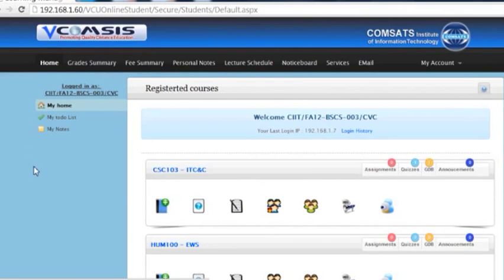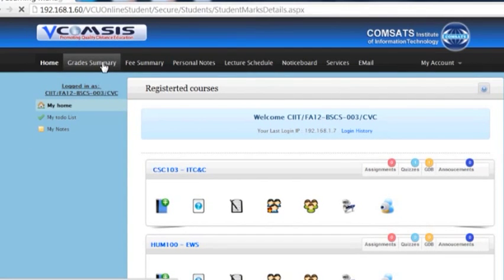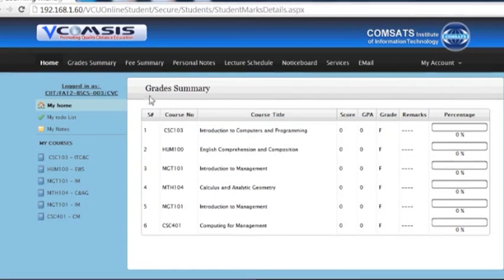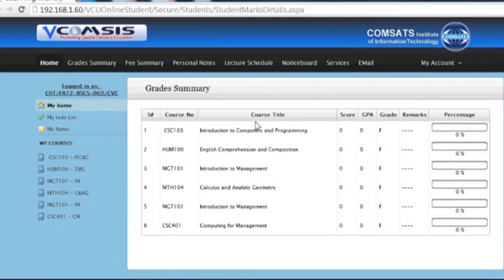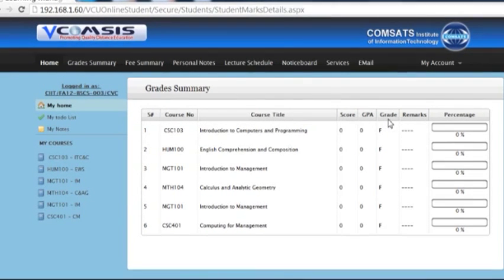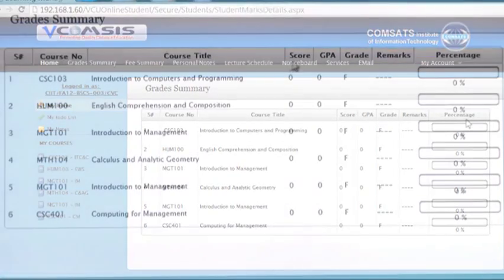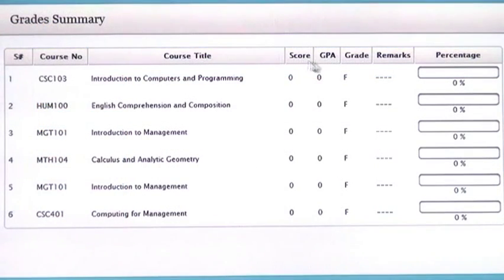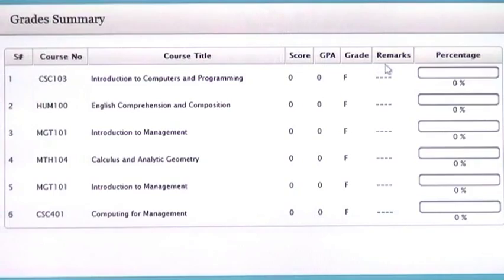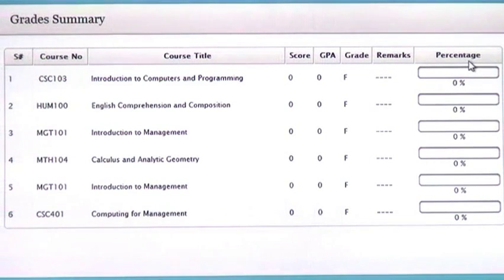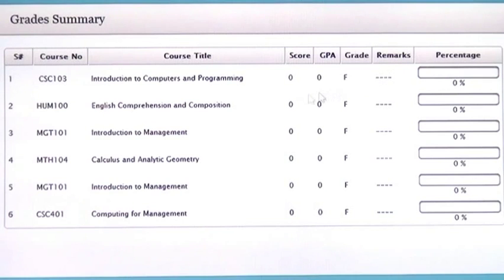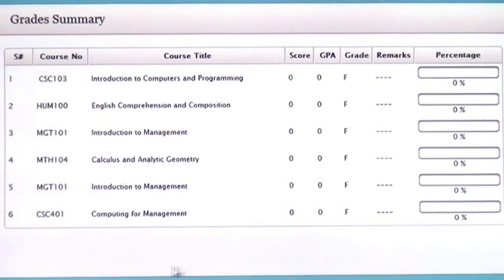The next tab is grade summary. Here you will have a summary of all of your courses. What is your course number and title? How much score you have done? What is your GPA? What are your grades? Your teacher remarks and your percentage at that moment.